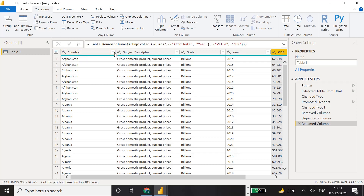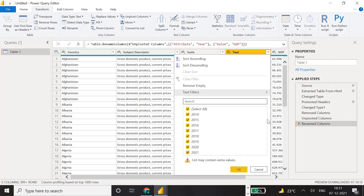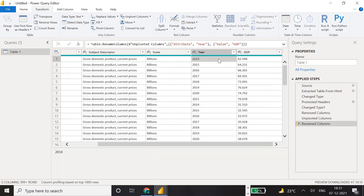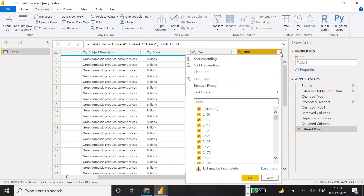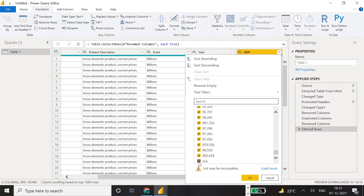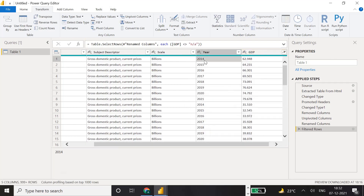Country is fine as character, subject description is fine, scale is fine. Before changing year's data type, we should verify the data - make sure all values are numbers and there's no unwanted data. Looking at the GDP column, there is one value that says 'NA', so we'll unselect and exclude that row since we cannot convert it to a number. Click OK to apply the filter.